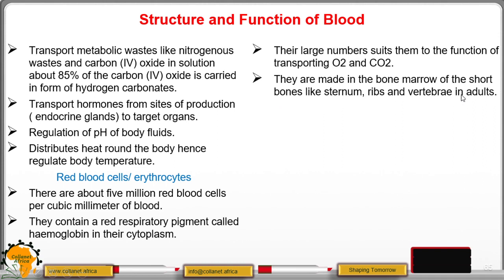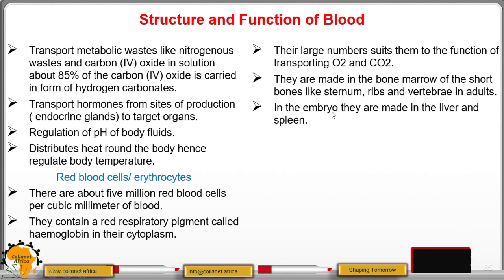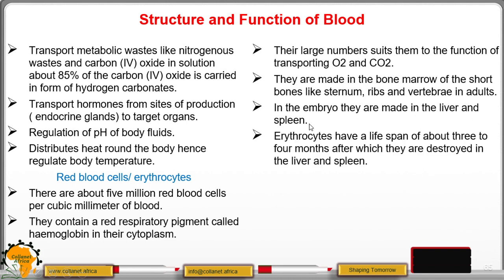Red blood cells are also produced in the ribs and vertebrae. In the embryo, they are made in the liver and the spleen. Their lifespan is about three to four months, after which they are destroyed in the liver and the spleen.